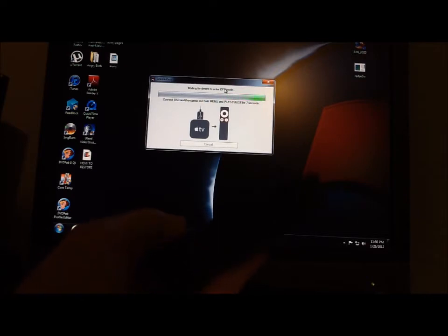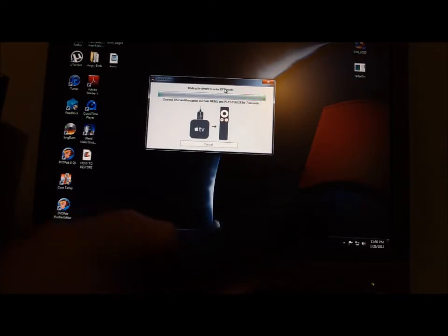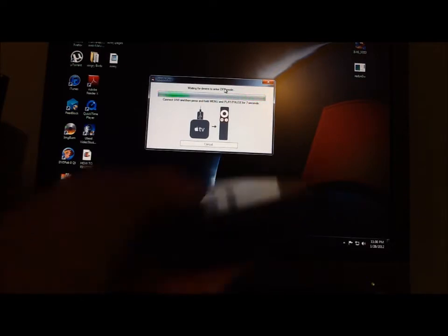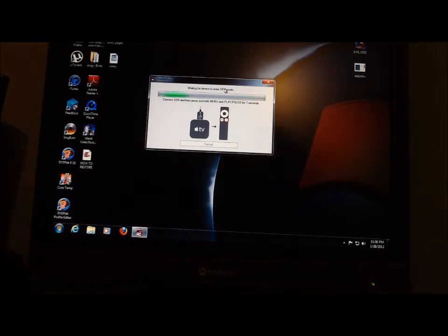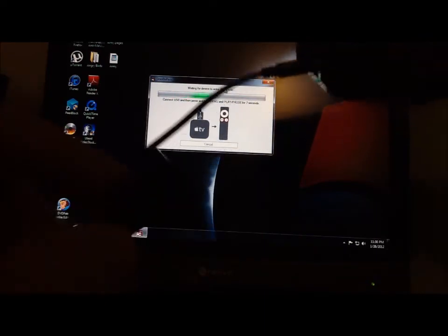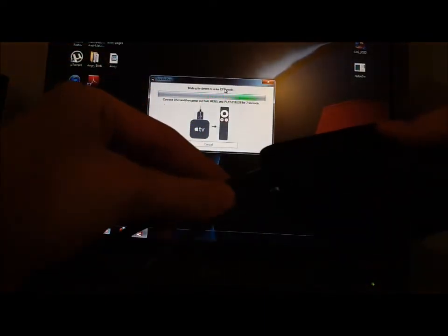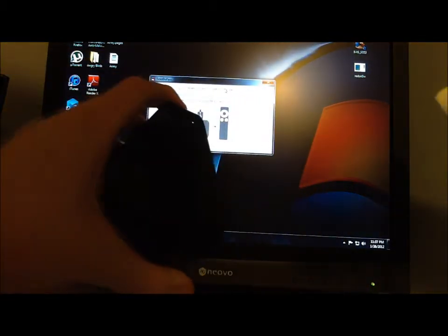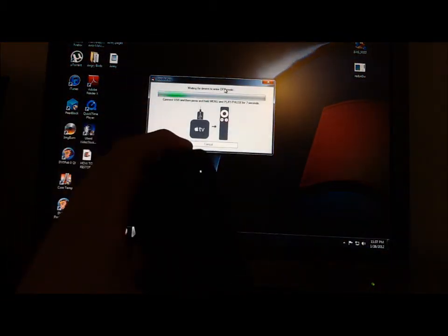Usually that doesn't work, so what we're going to do is we're going to take the power cable and plug it into the back of the Apple TV, and then we're going to do the same thing again.